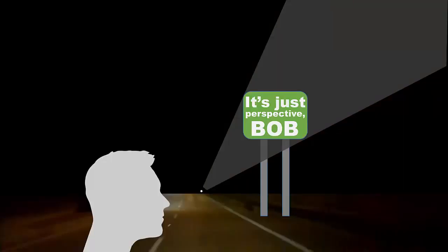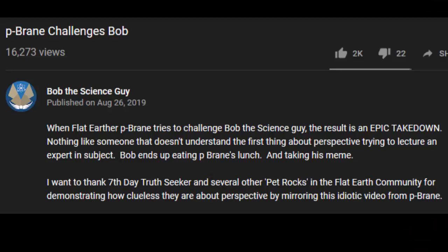I'm having a bit of second thoughts and some trepidation because I didn't know Bob was a perspective expert. I went to his video and it says: 'When Flat Earth P-Brain tries to challenge Bob the Science Guy, the result is an epic takedown. Nothing like someone that doesn't understand the first thing about perspective trying to lecture an expert in the subject.' Well, he's an expert. I'm just a guy who thinks about perspective a lot and does some flat earth videos, but I'm up against an expert. I'm a little bit nervous.